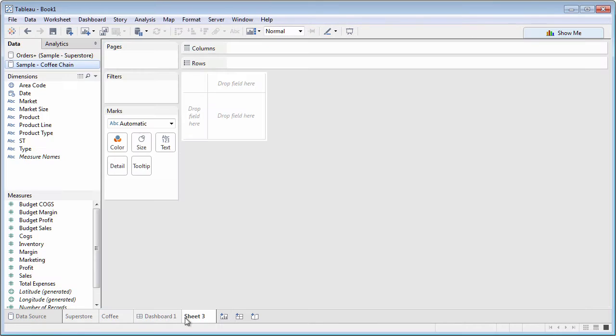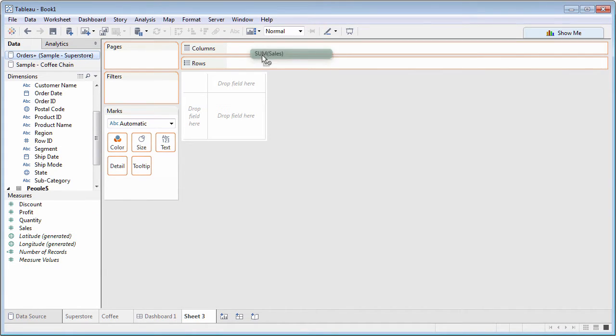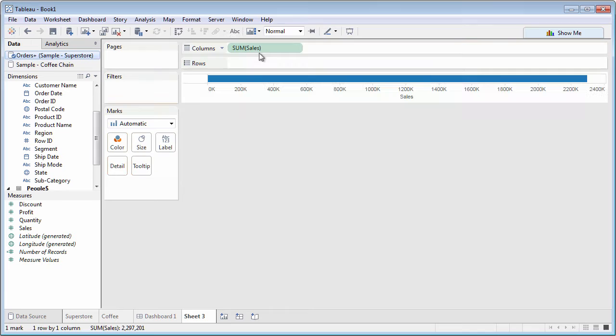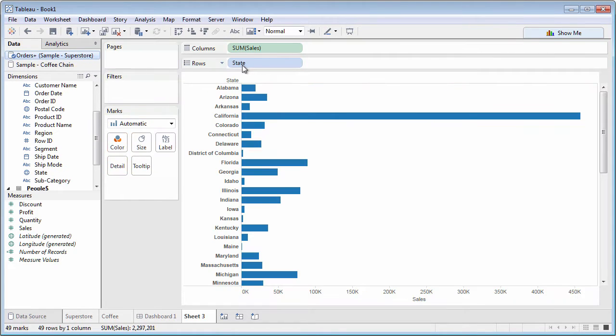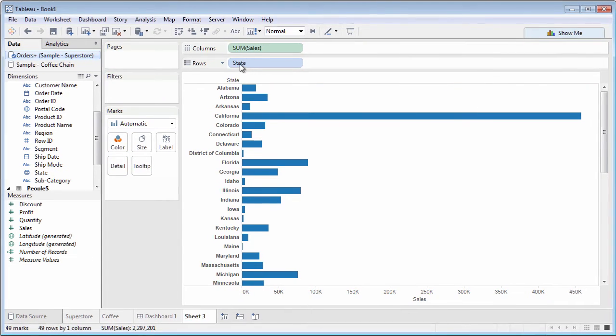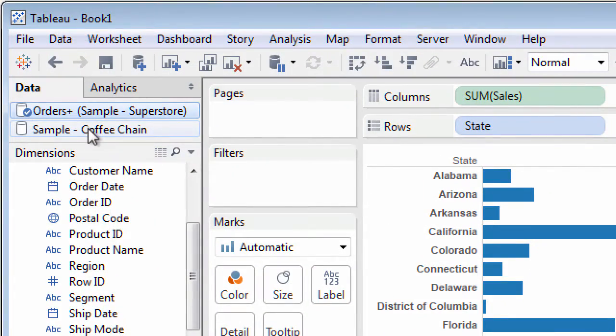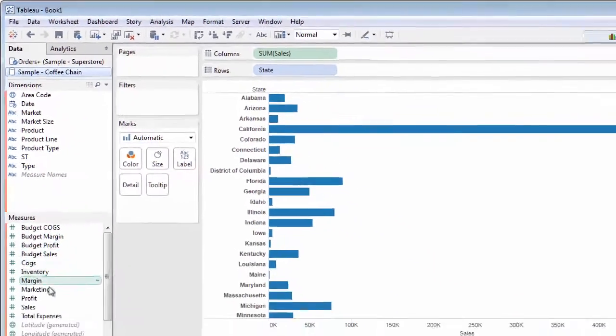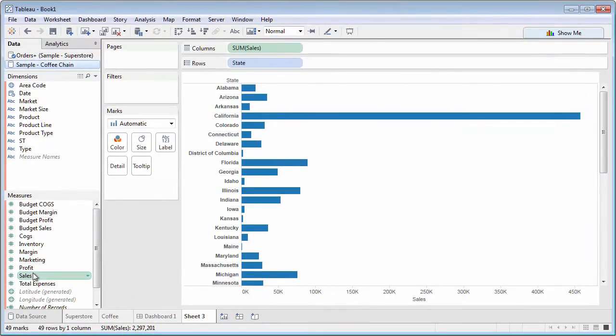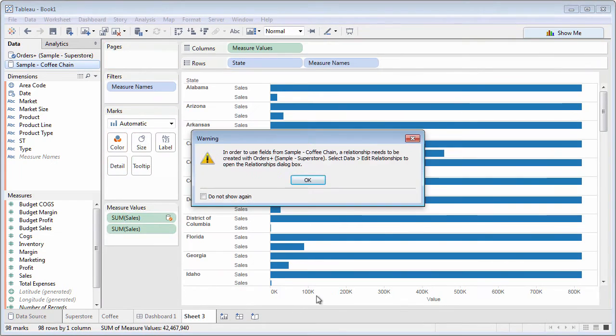But what if you want to combine data from more than one data source in the same worksheet? Can you create a new worksheet, select a data source and begin analysis, and then select another data source within the same worksheet and drag and drop fields? Yes, this is Tableau data blending.